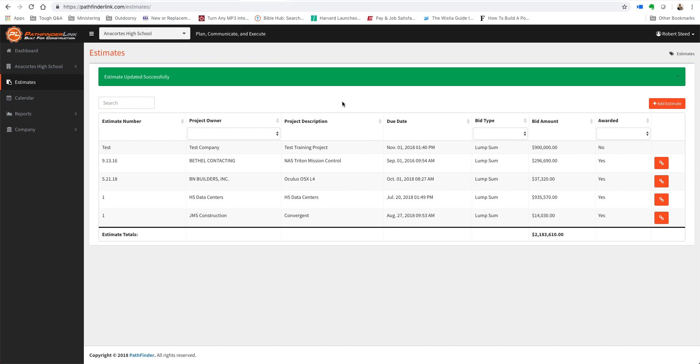If you're entering an estimate and find that you need to add a customer or edit some customer information based on what's already in the system, in order to do that...